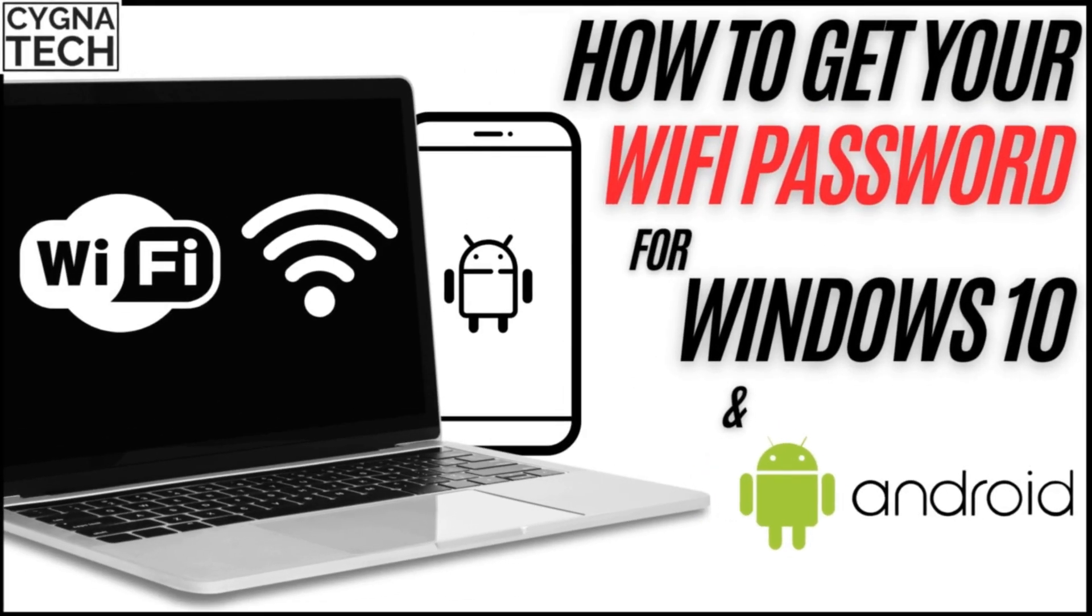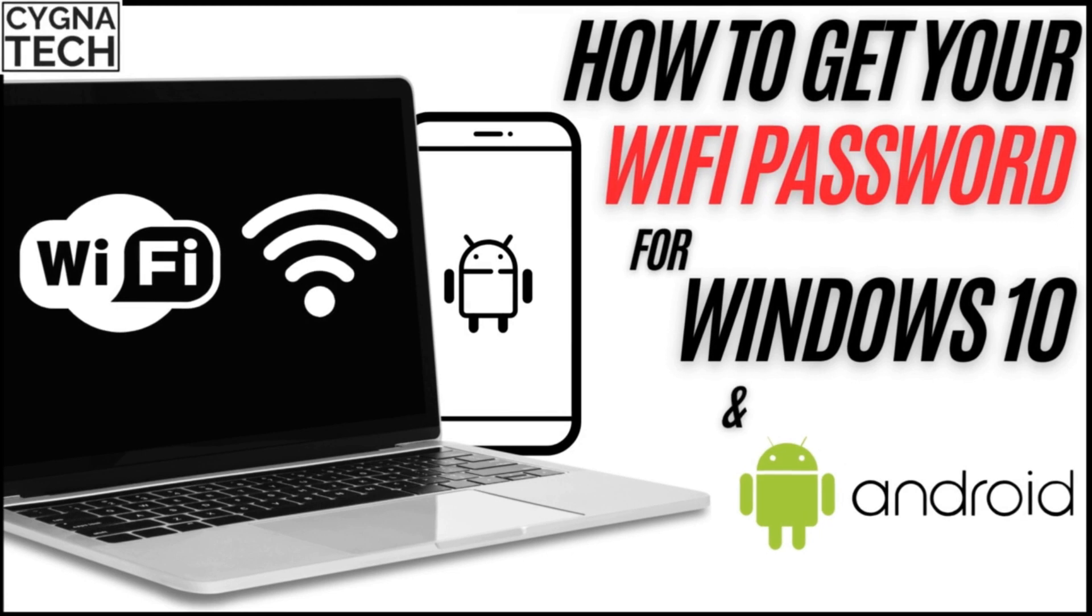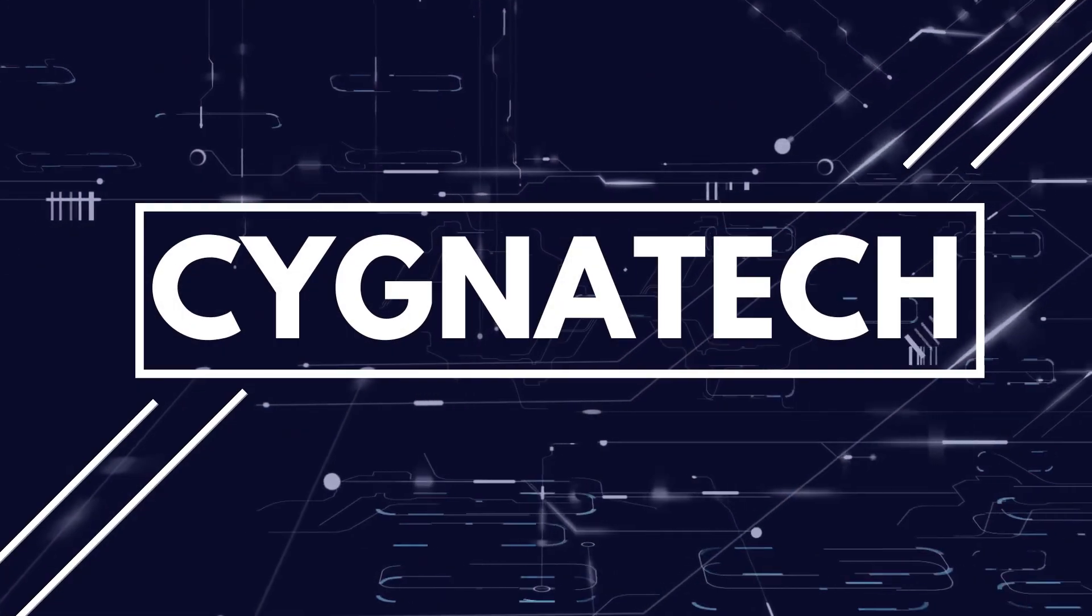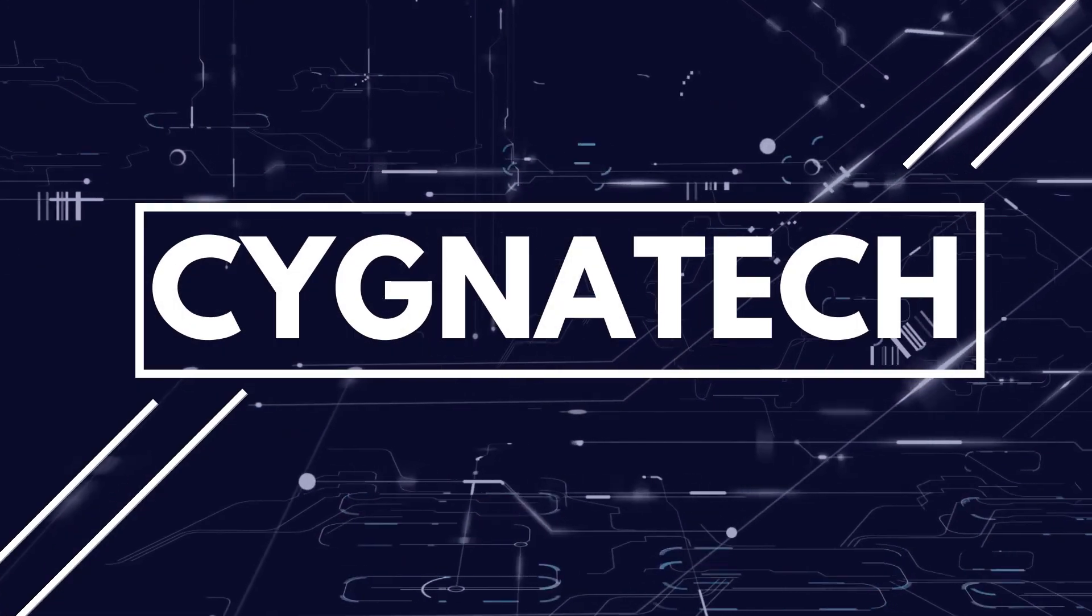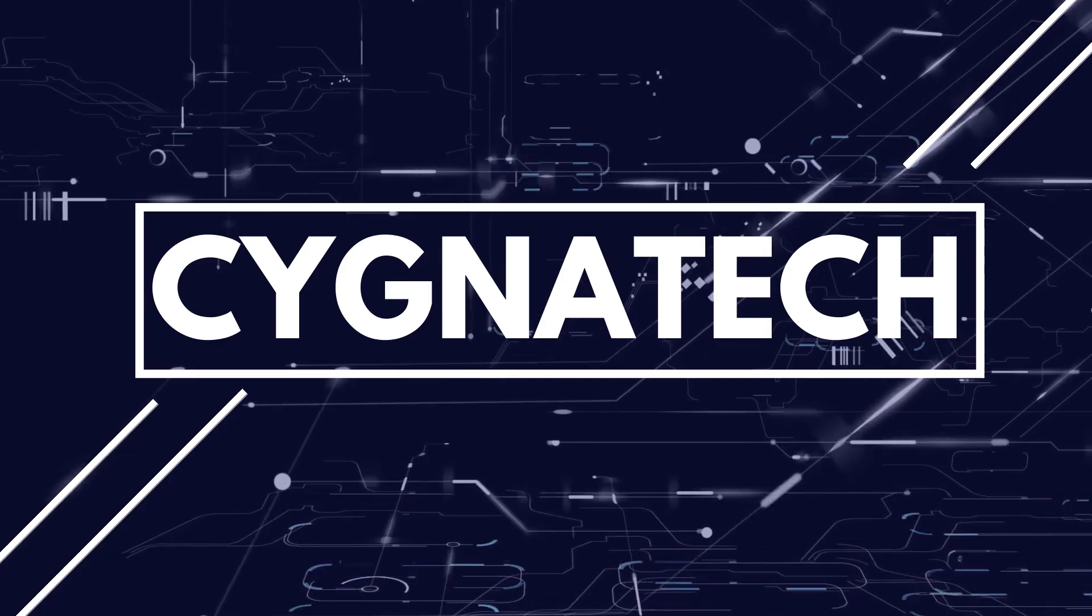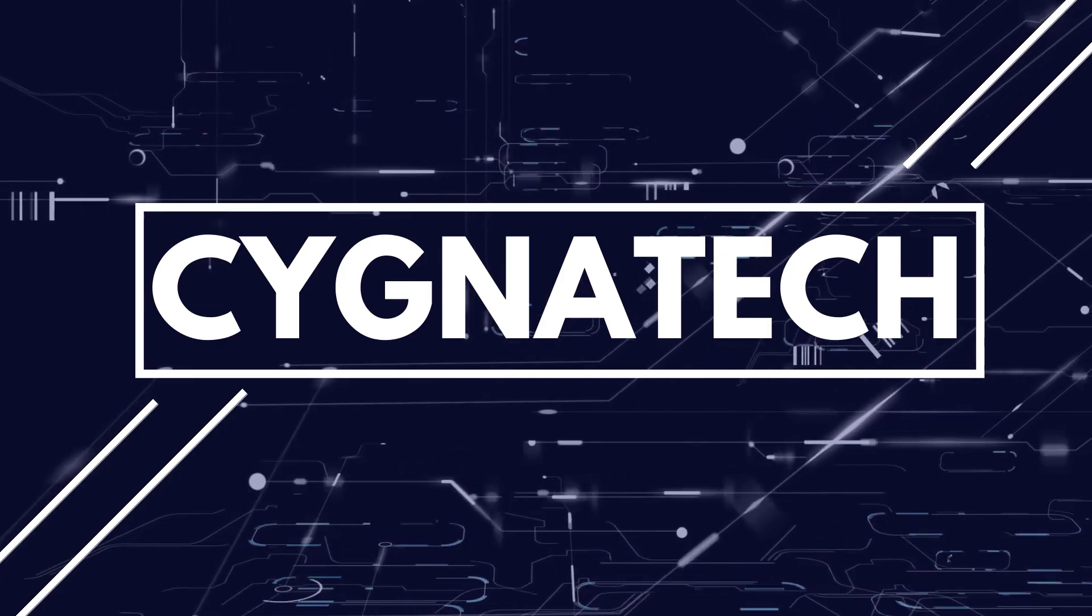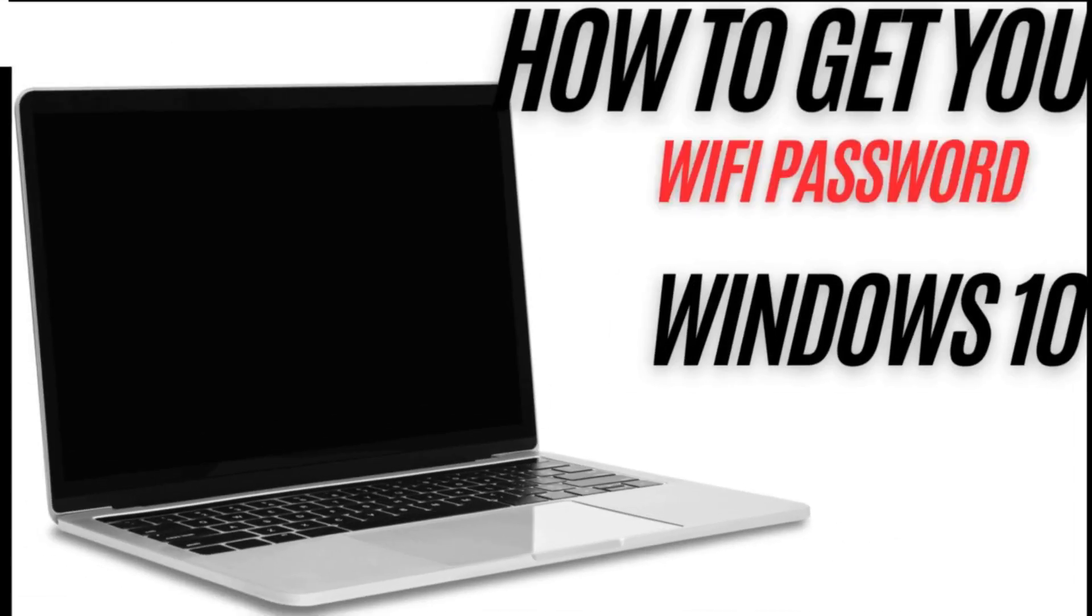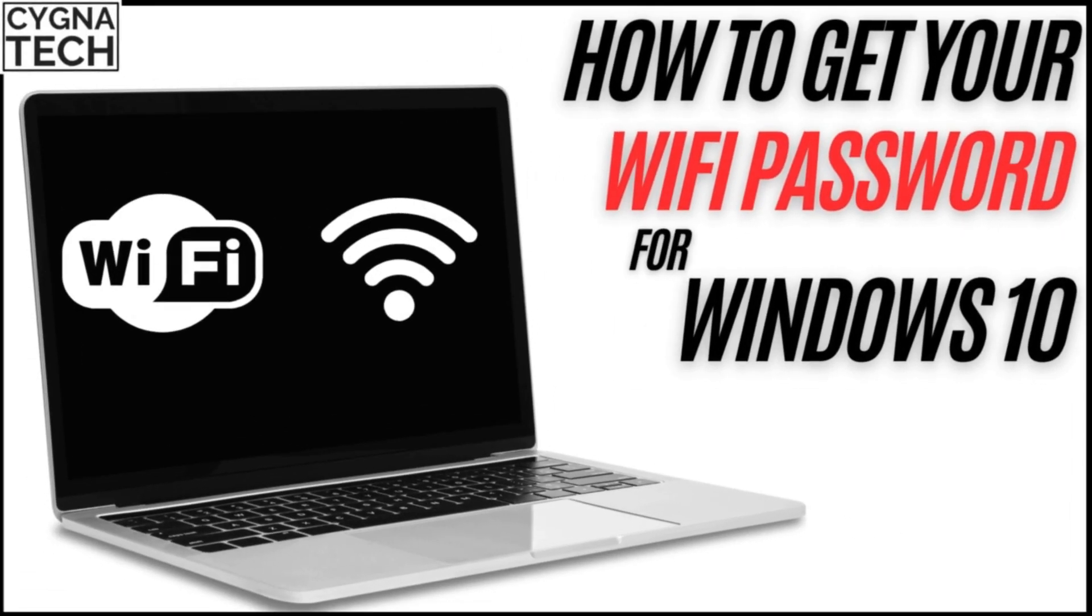In the video for today, I'm going to show you how to find your Wi-Fi password on a Windows 10 PC or your Android device. Let me show you.